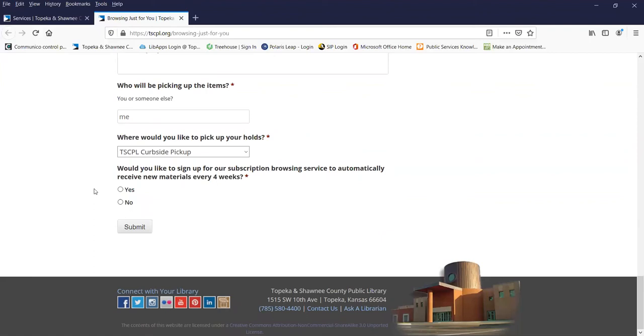Before we hit submit, if you'd like to, you can sign up for our subscription browsing service to automatically receive new materials every four weeks. If you do that, one of the librarians will get in touch with you and you can have something delivered every four weeks. Today I just want to try it out, so I'm going to say no.